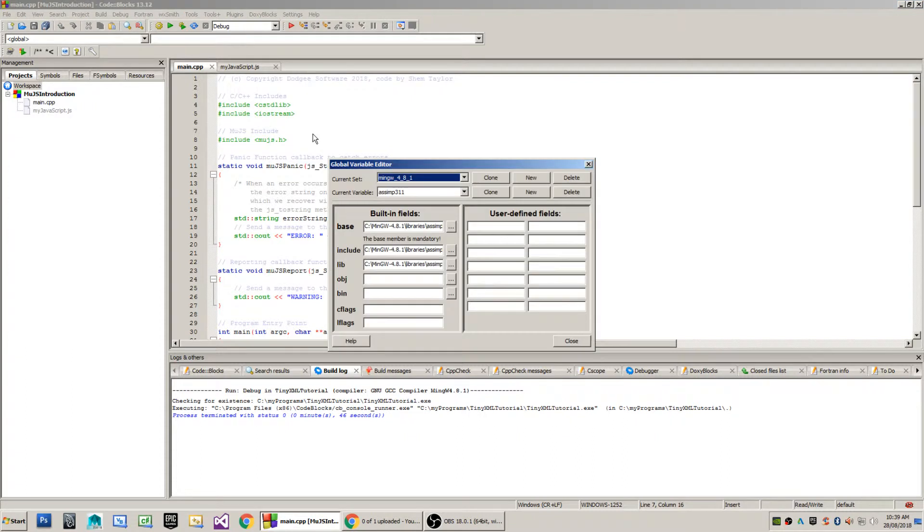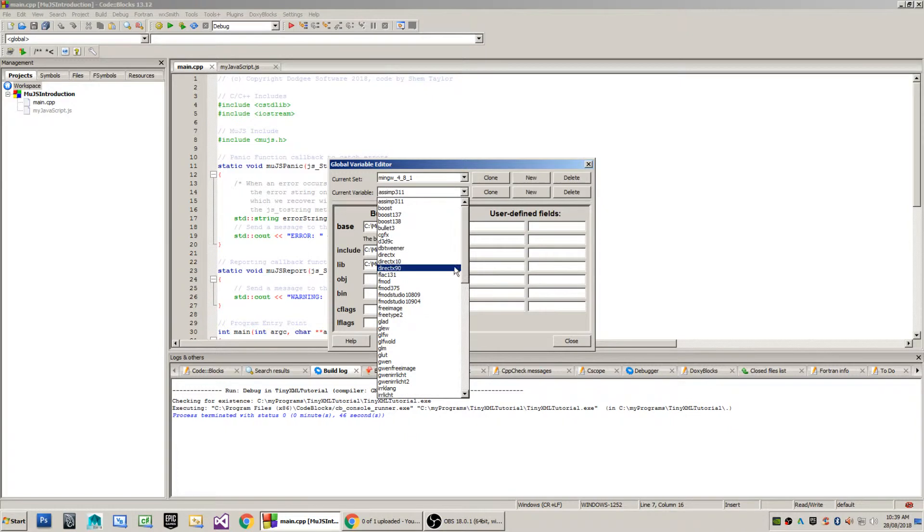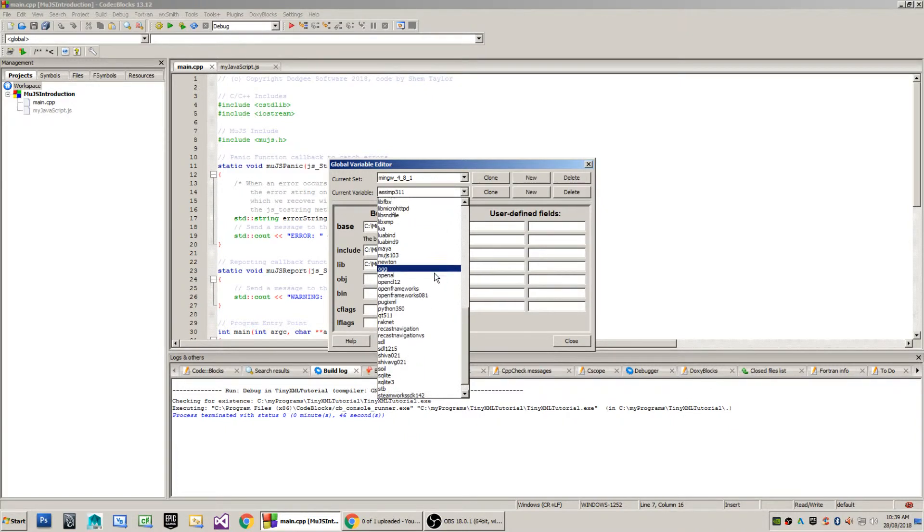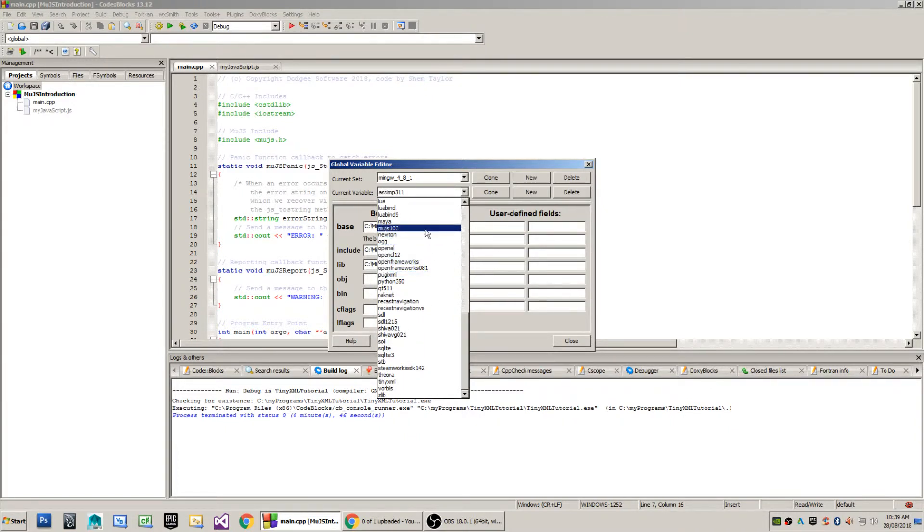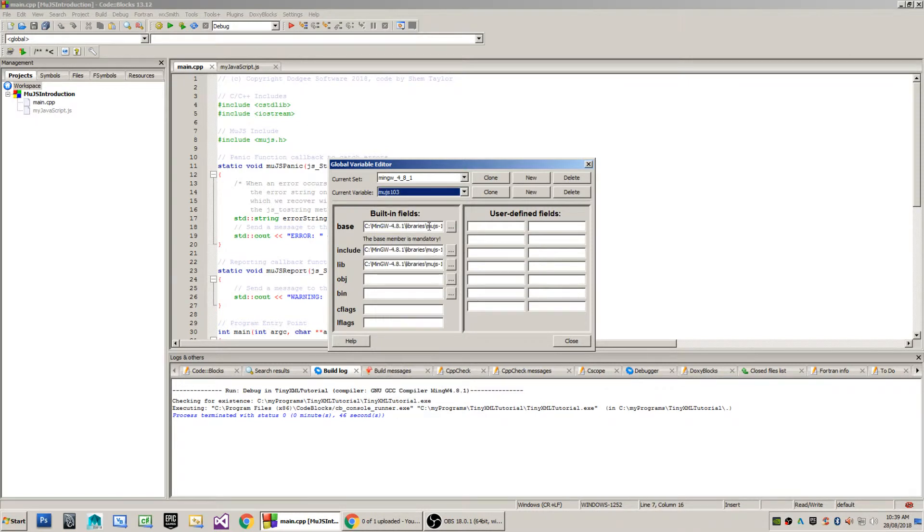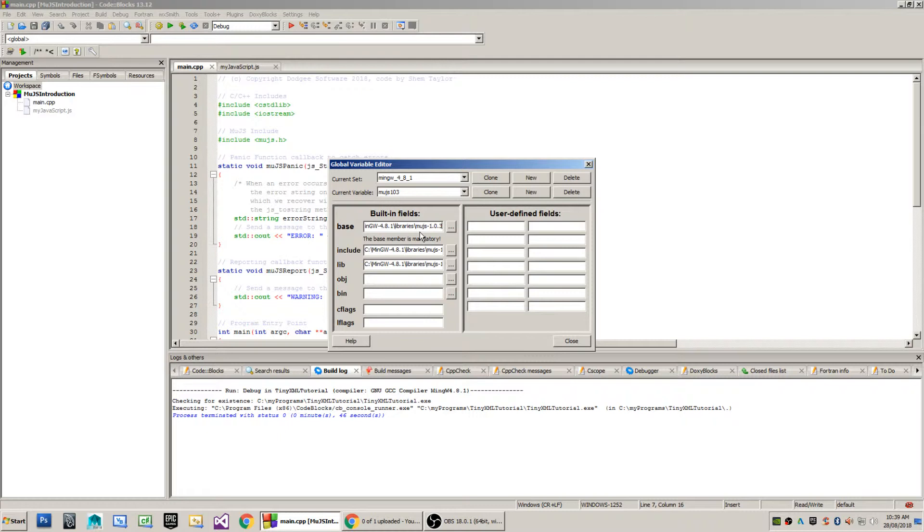The first step in the process is to create a global variable. The global variable that I use is MooJS 1.0.3. The base folder where I have installed MooJS is C:\MinGW-4.8.1\libraries\MooJS-1.0.3.